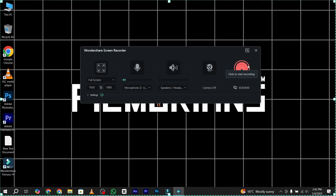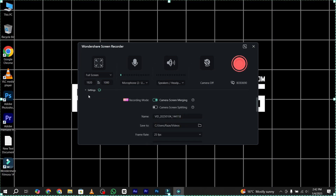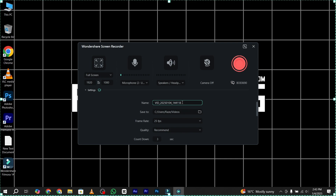On the right side you have the Record button. First, go to the Settings tab, where you have a large variety of settings for your video recording. You can set the name of your recording and also set the save location for the videos you are going to record using the Wondershare Screen Recorder.